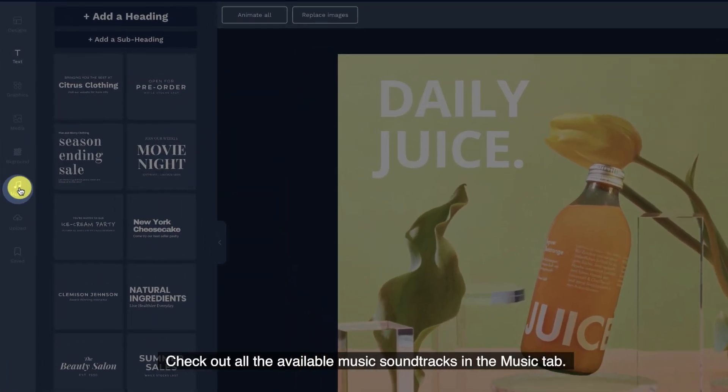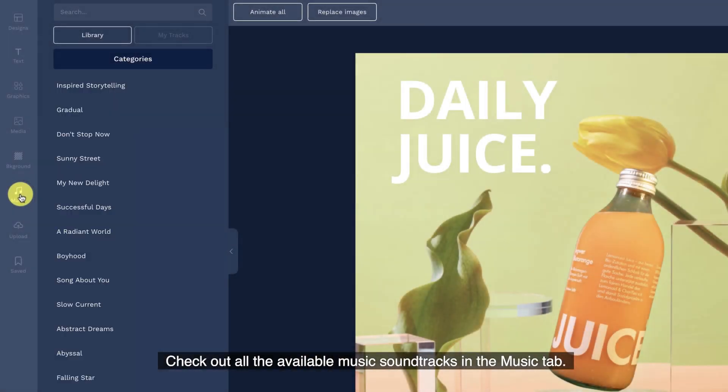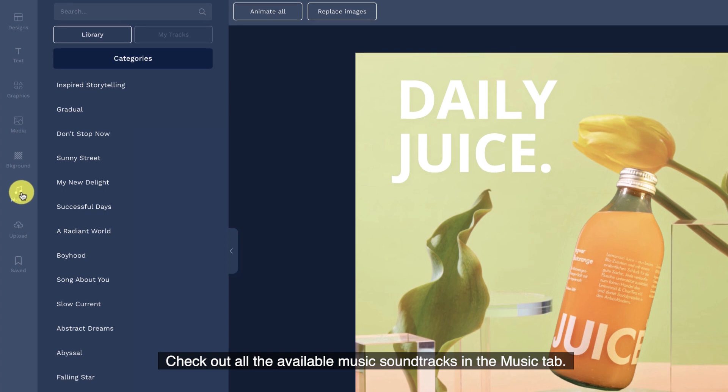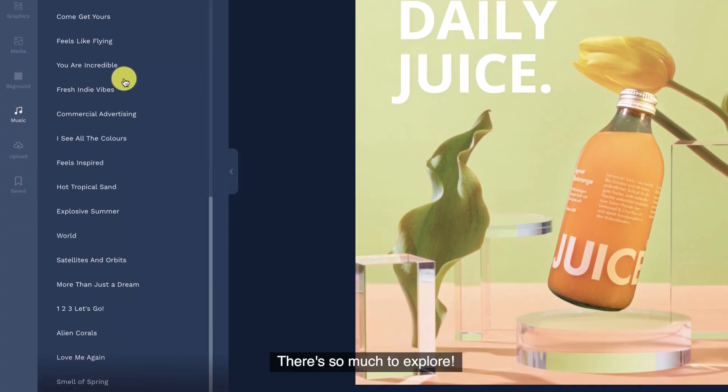Check out all the available music soundtracks in the music tab. There's so much to explore.